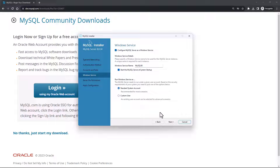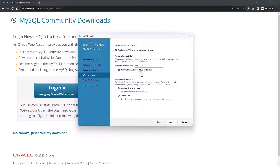On the next screen it will ask you to configure the Windows service to start the server. Keep the default setup. This means MySQL Server is being configured as a service with service name MySQL80, and it will start at system startup. If you uncheck this, make sure you go to Services and start the service manually. I'll keep the standard system account selected and say Next.